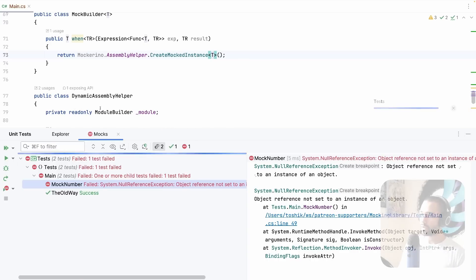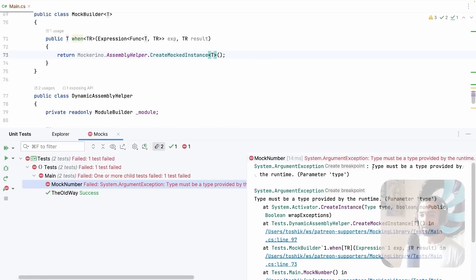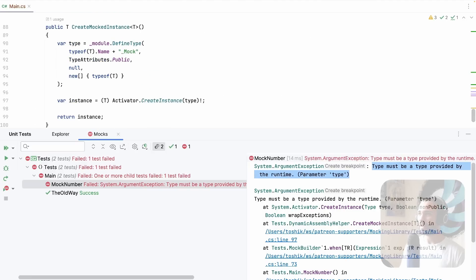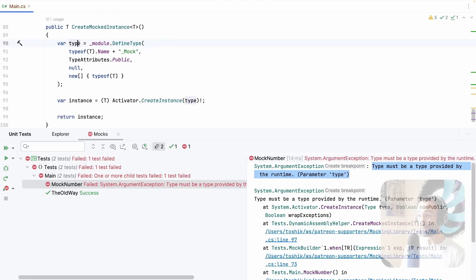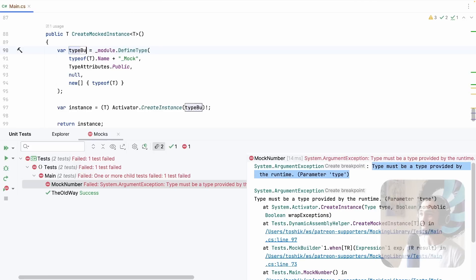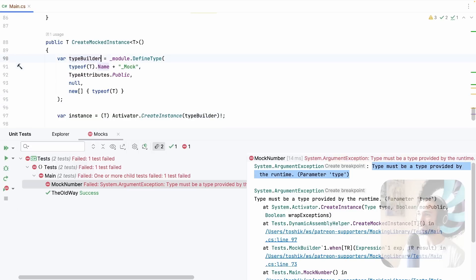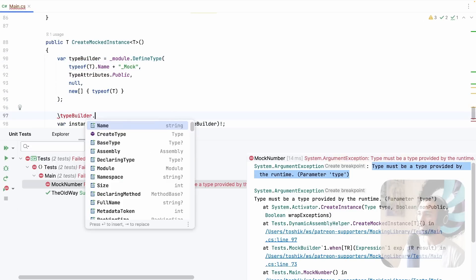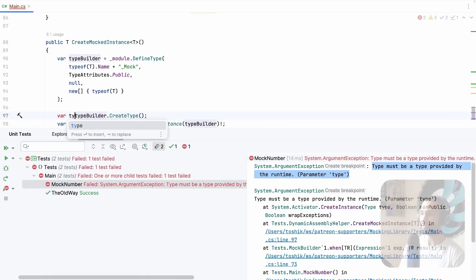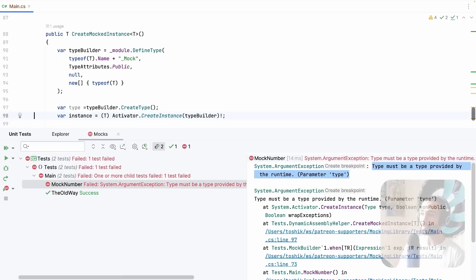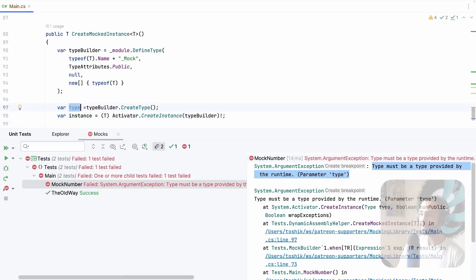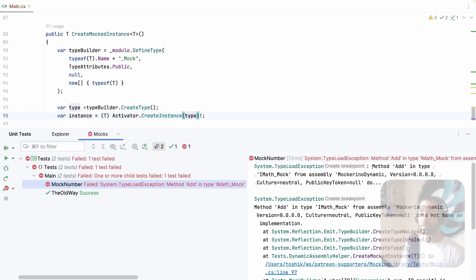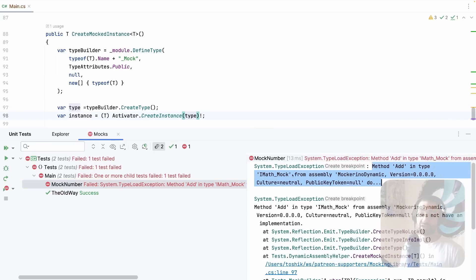Now, if we go ahead and run this, the error that we get here is type must be a type provided at runtime. So the type that I actually have over here is a type builder. So let's actually rename this to type builder. We'll take this type builder, and I didn't mean to move that, just take the name. When we build up the type, we actually have to create it. So this is going to be the type that we actually want to use once we have created it. So let's replace it here, rerun the test.